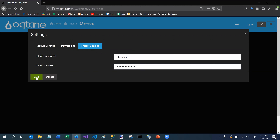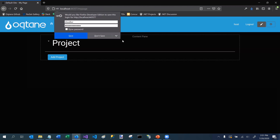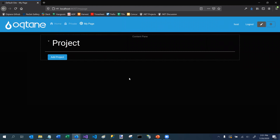I should probably enter those credentials right now. If I hit save, it will save those to my settings store, which is needed for the scheduled job that runs later.